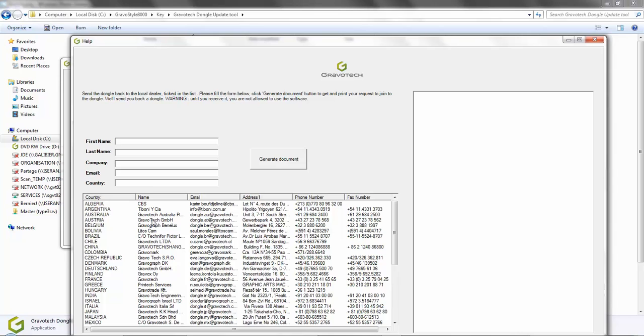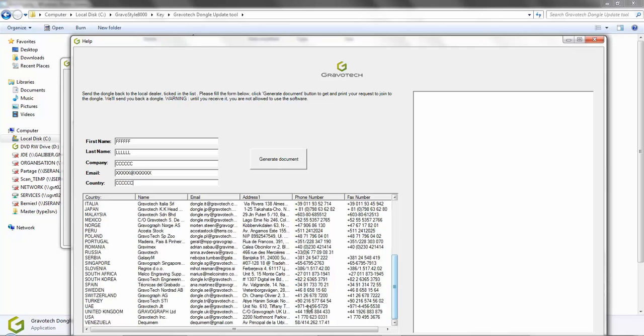Fill in your first and last name, company, email, and country. You will also need to select your country from the list below. The country you select will be according to which local Gravatech dealer you dealt with. In this example, we have selected the USA.